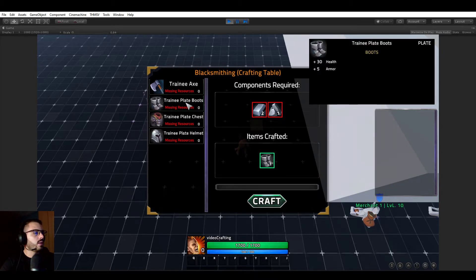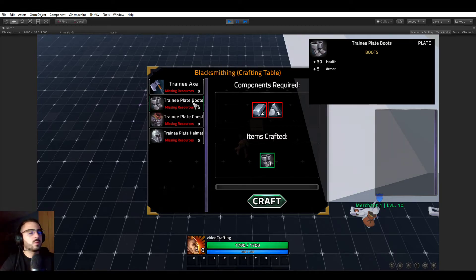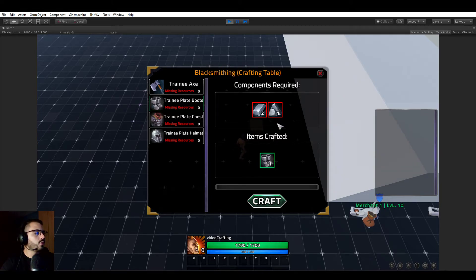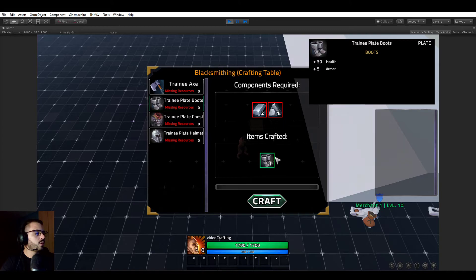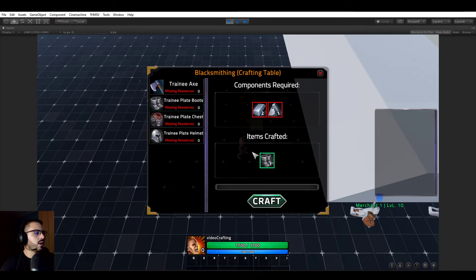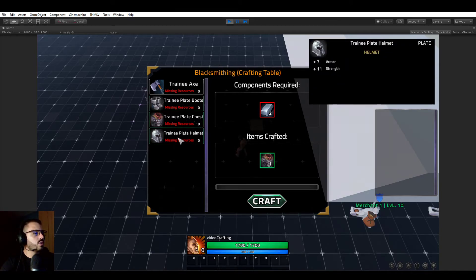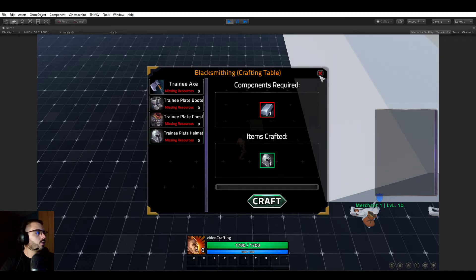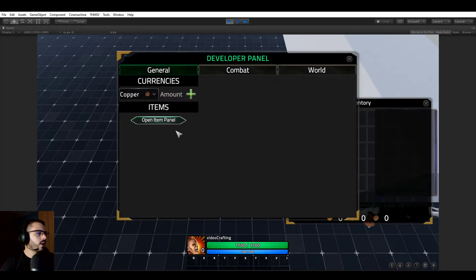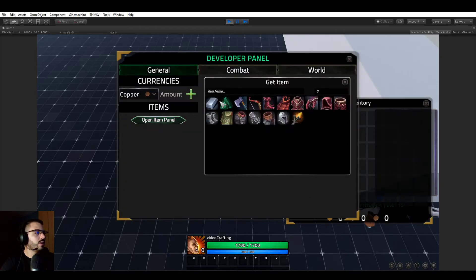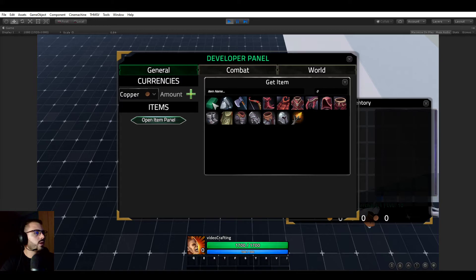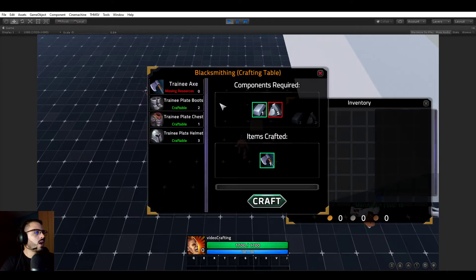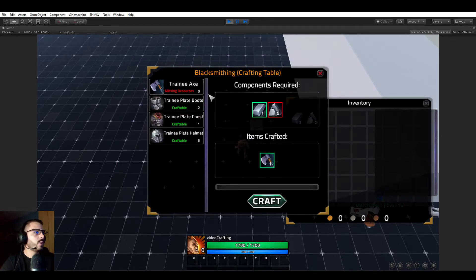And now the trainee boots. So this is the recipe we just created. Two iron bar, one iron ore. It's exactly what we set it up to be. The trainee plate chest, trainee plate helmet, and so on. So let's add ourselves some items so we can craft this. Let's add ourselves a few iron bar and a few ores. If we now open the crafting panel again, you can see that it is still saying that we don't have enough resources for the trainee axe, because we only have two iron ore and we're missing three for that. So it's showing red here.